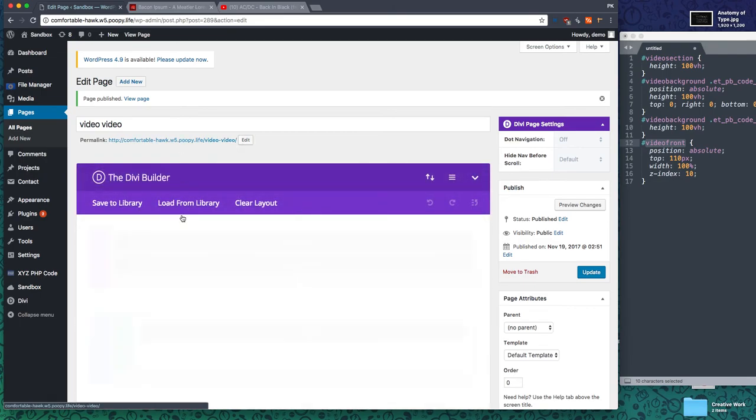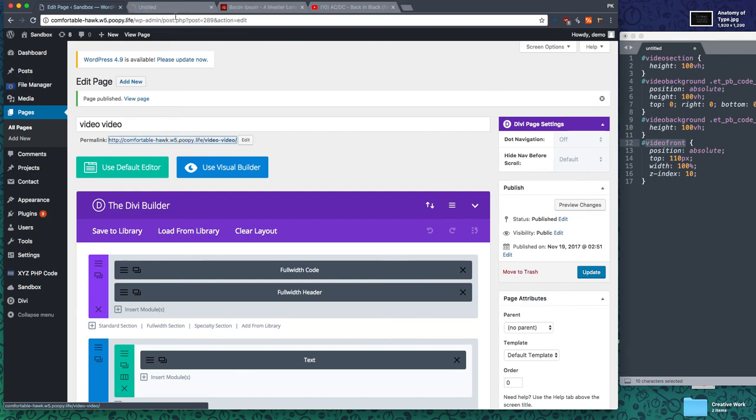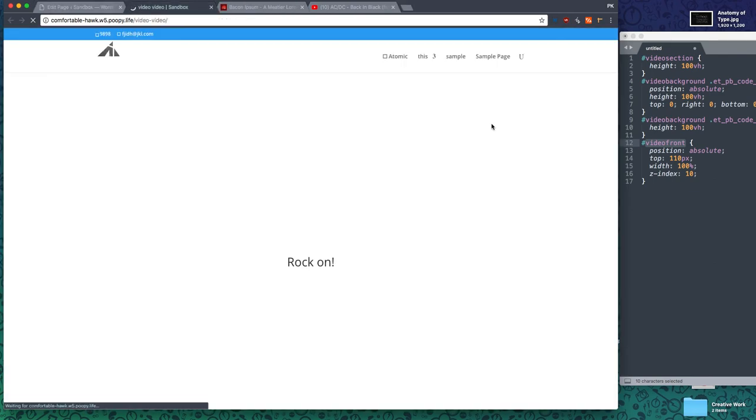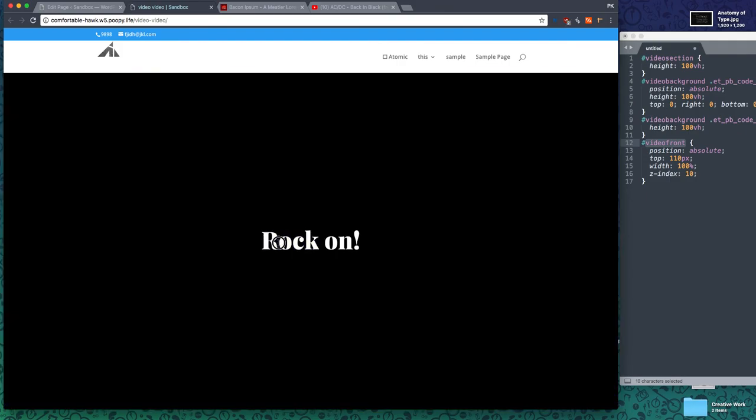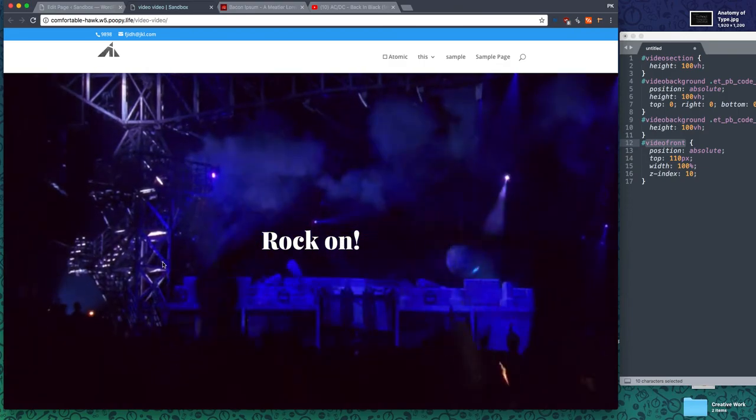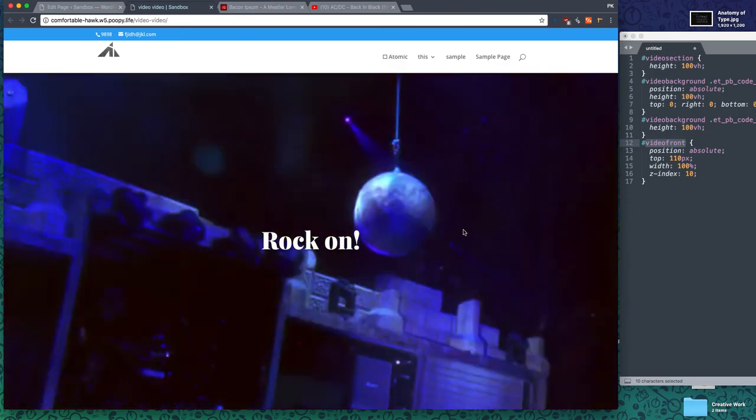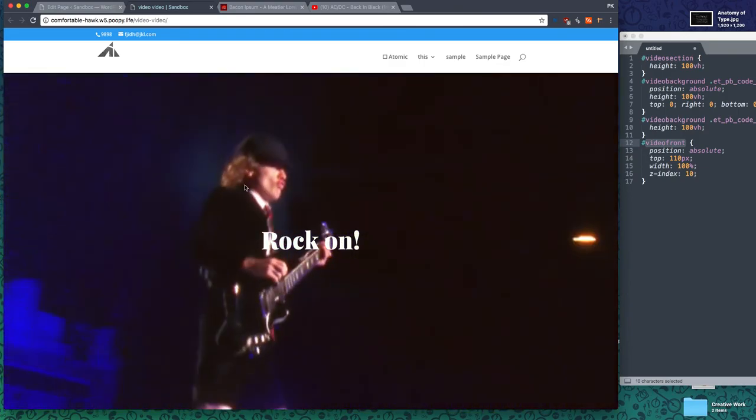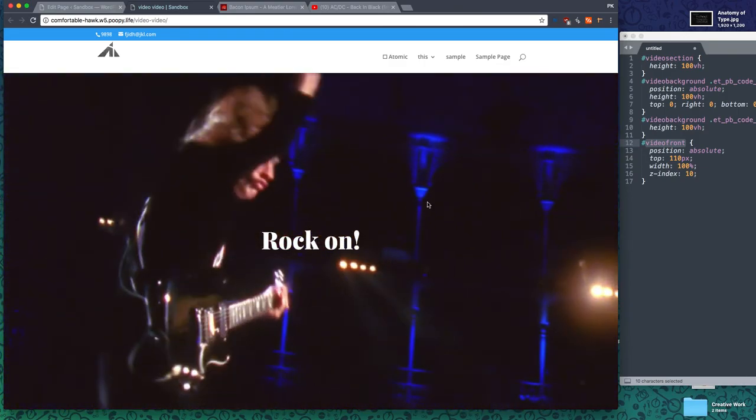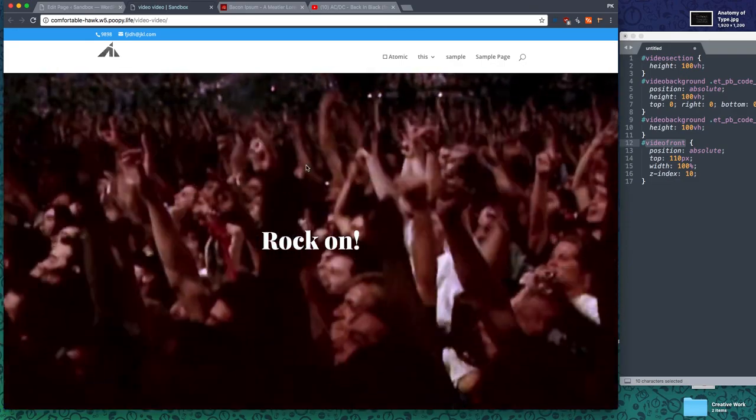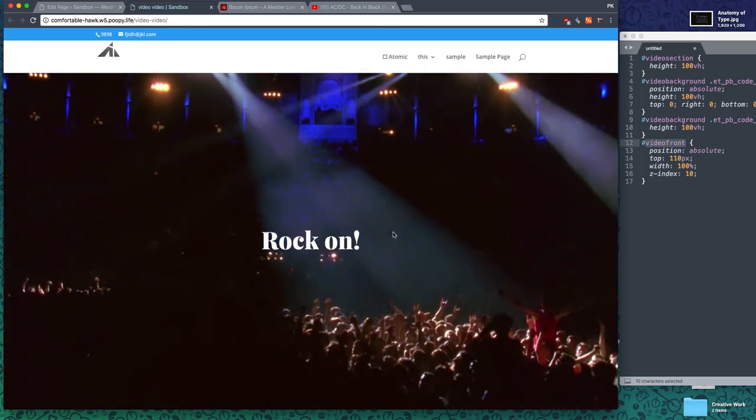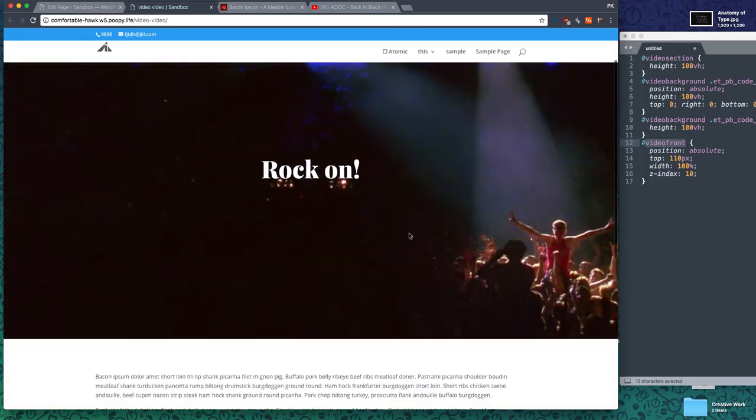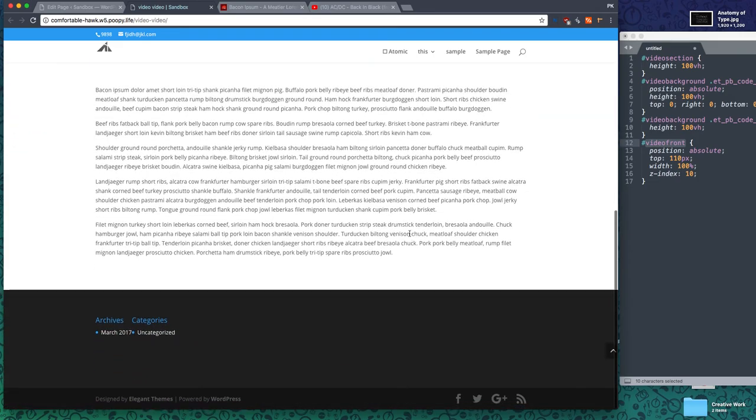You know what, I should have actually typed rock and roll because I like Playfair Display's ampersand. Doesn't matter. We can see that the video is loading, the text is here in Playfair Display, and the video is loading. We have AC/DC, rest in peace.